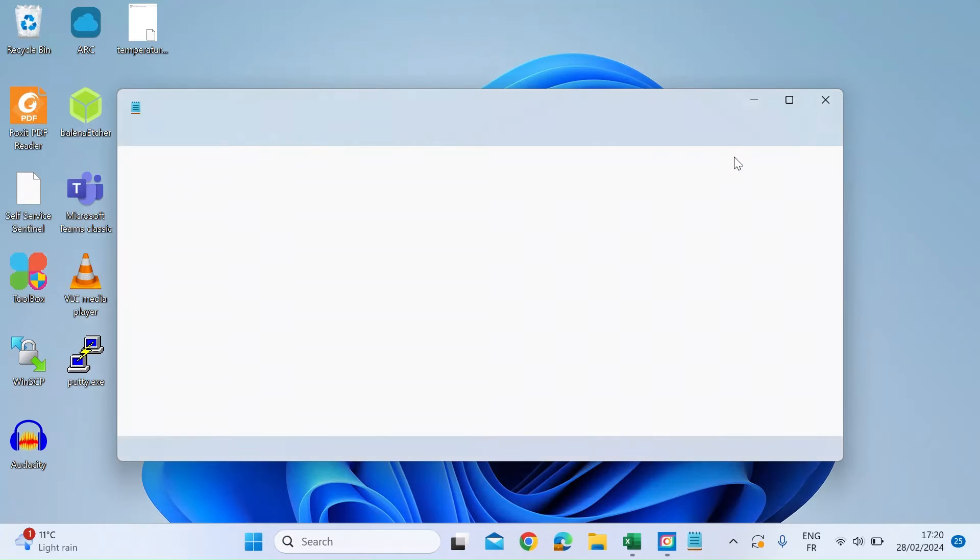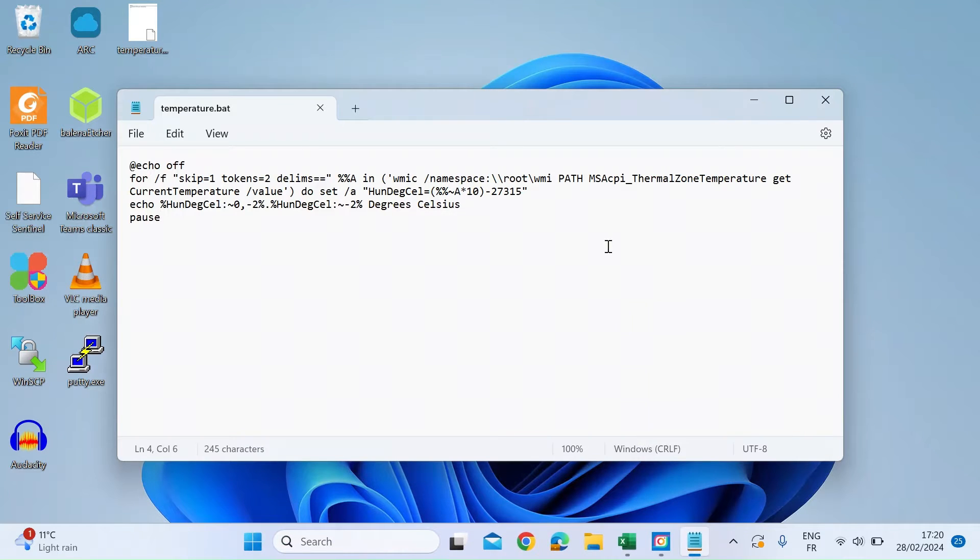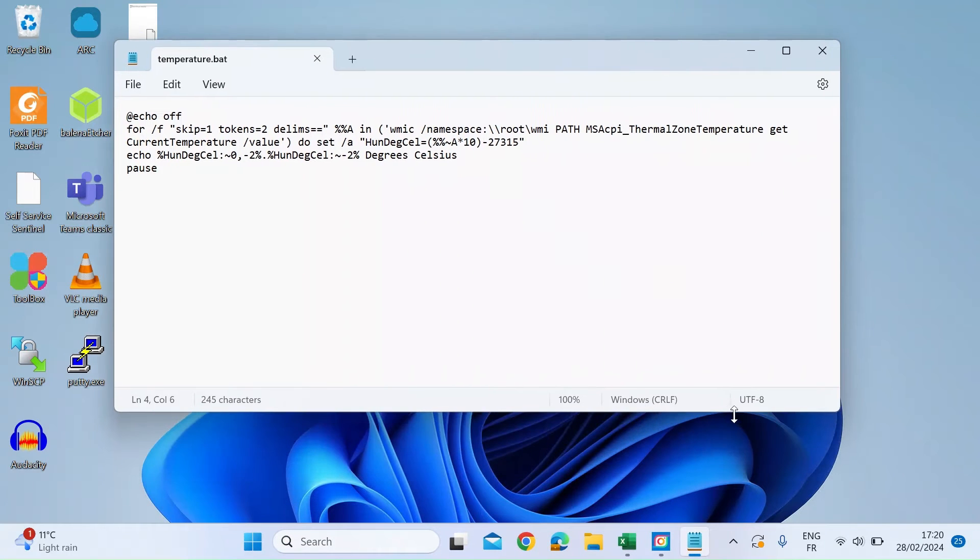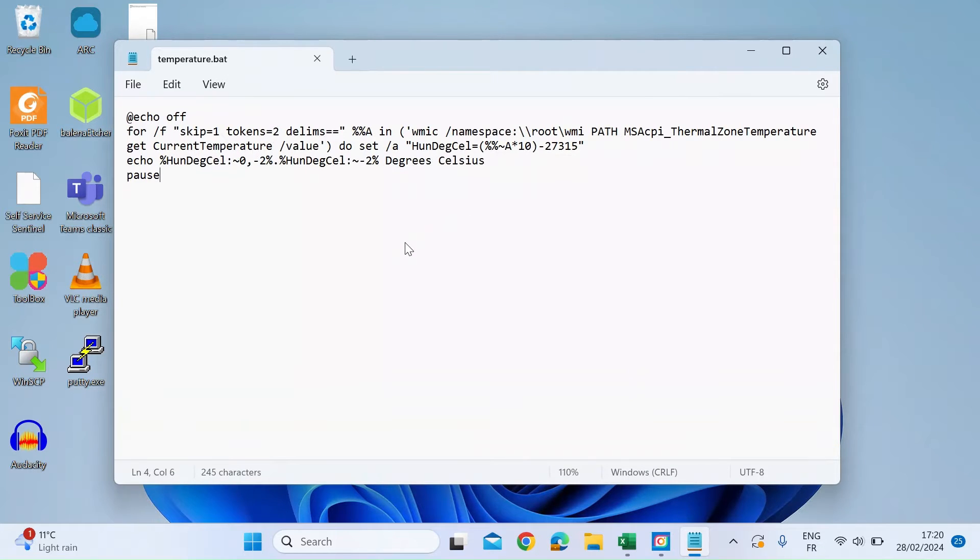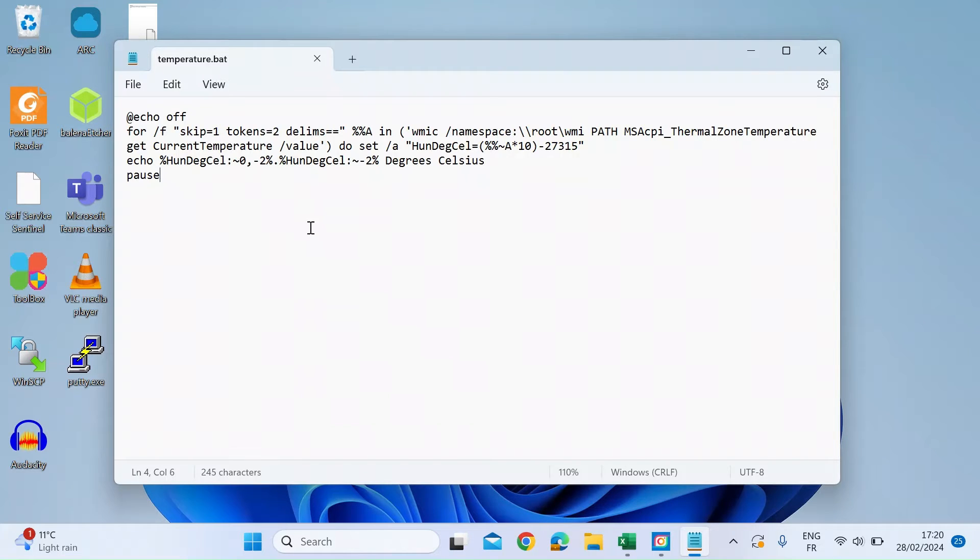You need to type in this code and create a batch file. I'll leave this code in the description down below. Just copy this and paste it into a new file.